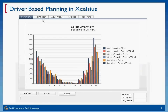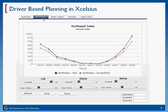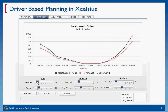I have some tabs here. I'm going to go to my Northeast tab. Here I have my Northeast sales. I have some sliders down here and I can adjust my snowfall. Right now I have a very high fall snowfall. Let's say my snowfall in the fall is going to actually reduce. You can see that my graph and my sales numbers are actually changing.